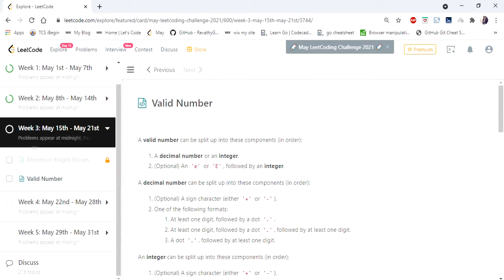Hello everyone, welcome to CODIS CAM. We are at the 15th day of May LeetCode challenge and the problem we are going to cover is Valid Number.